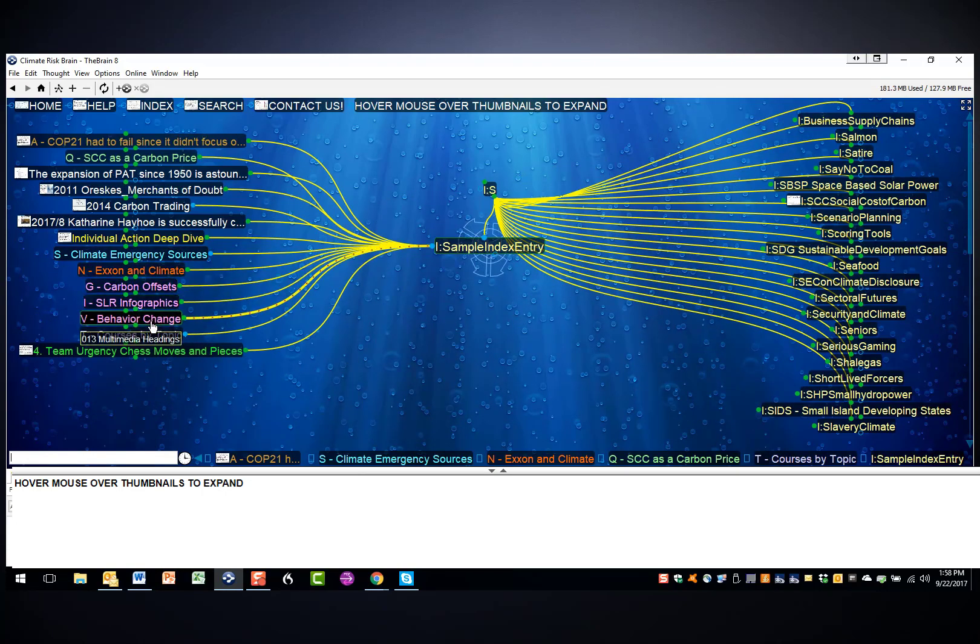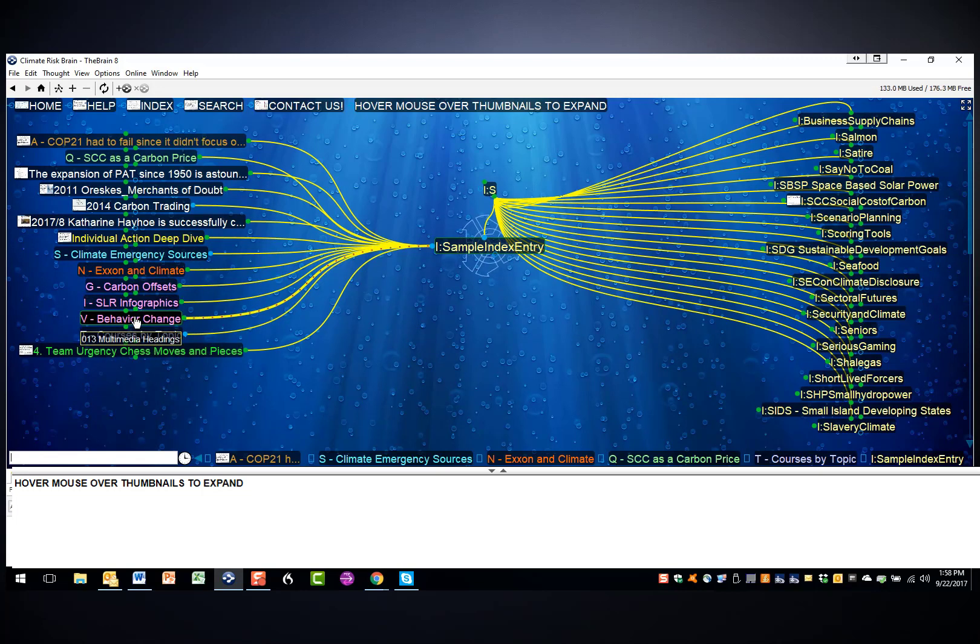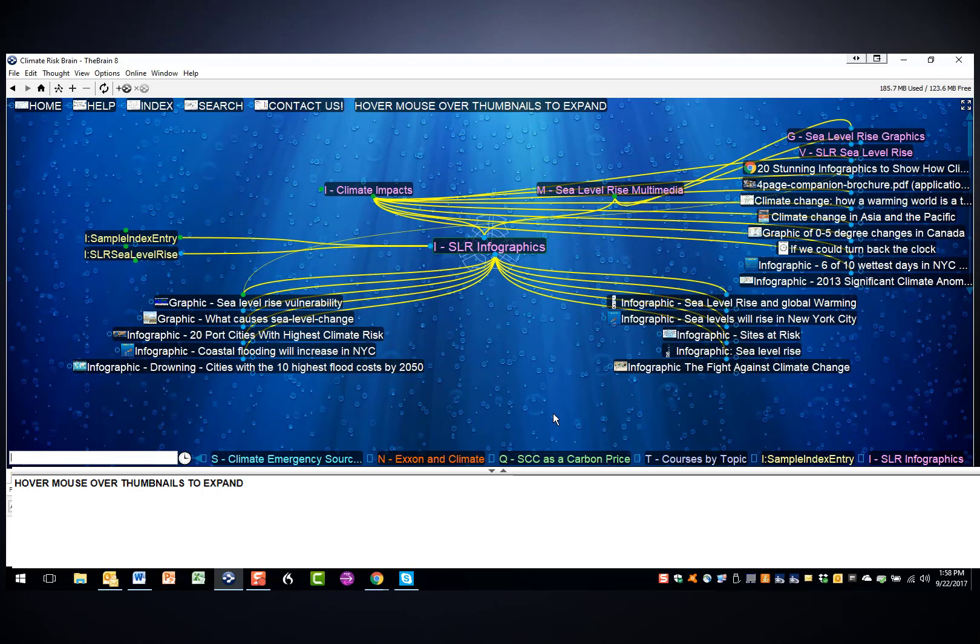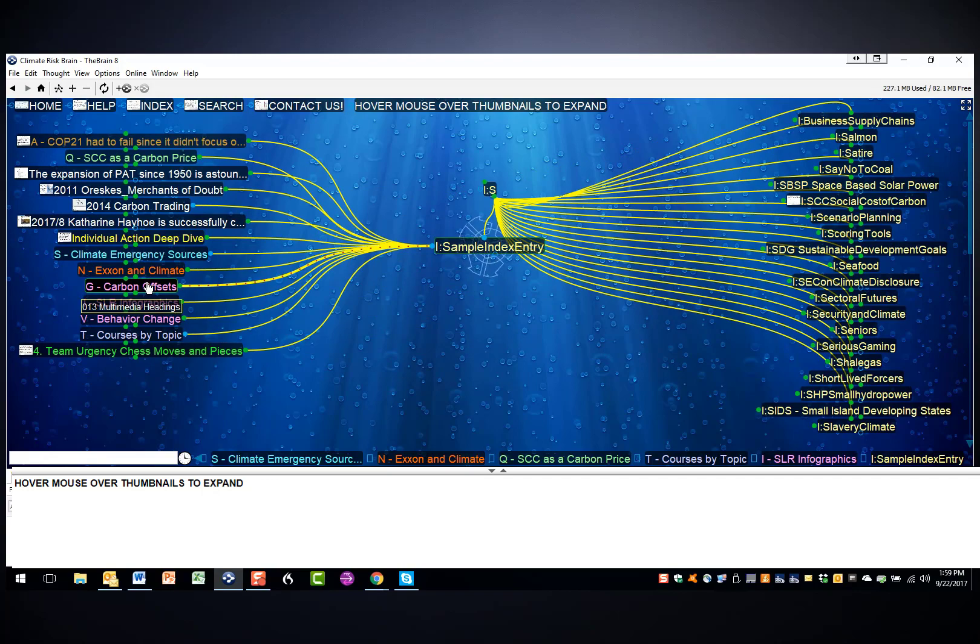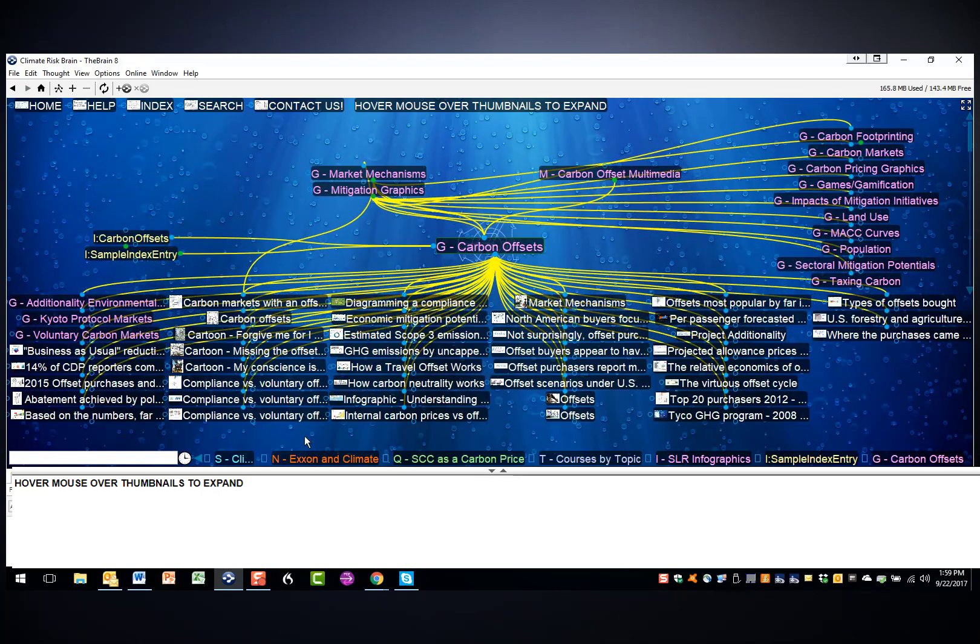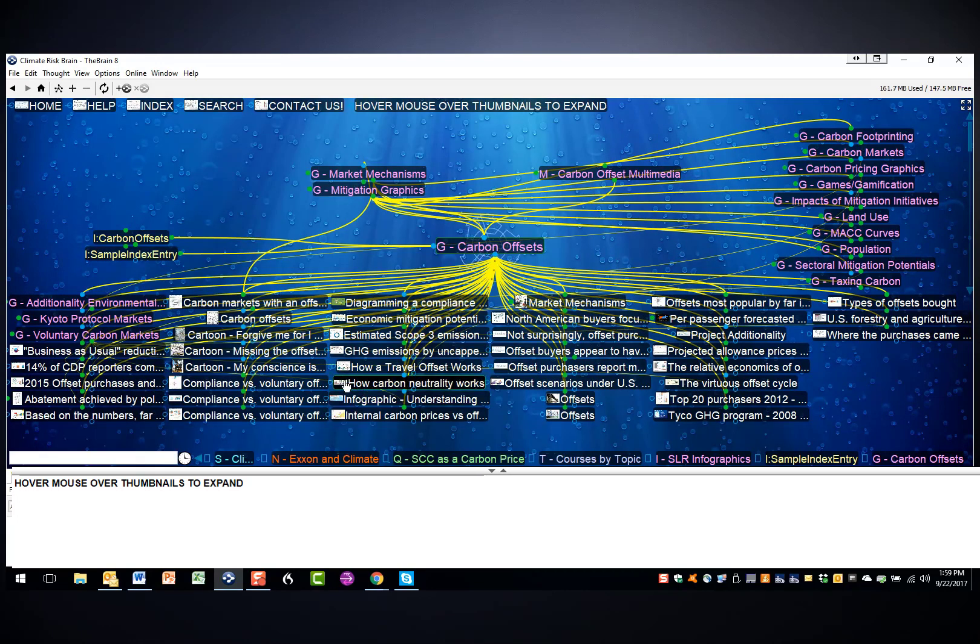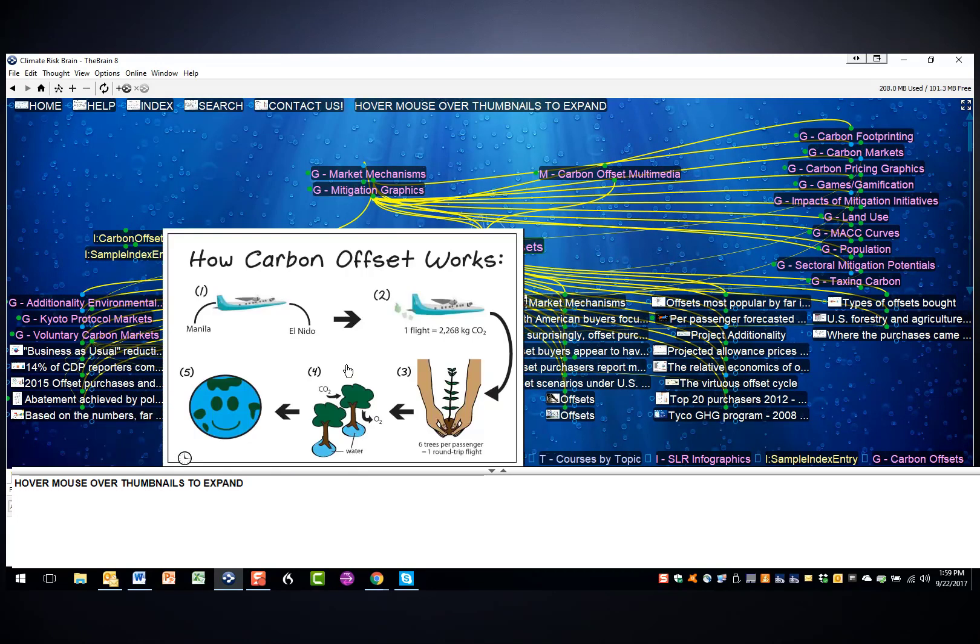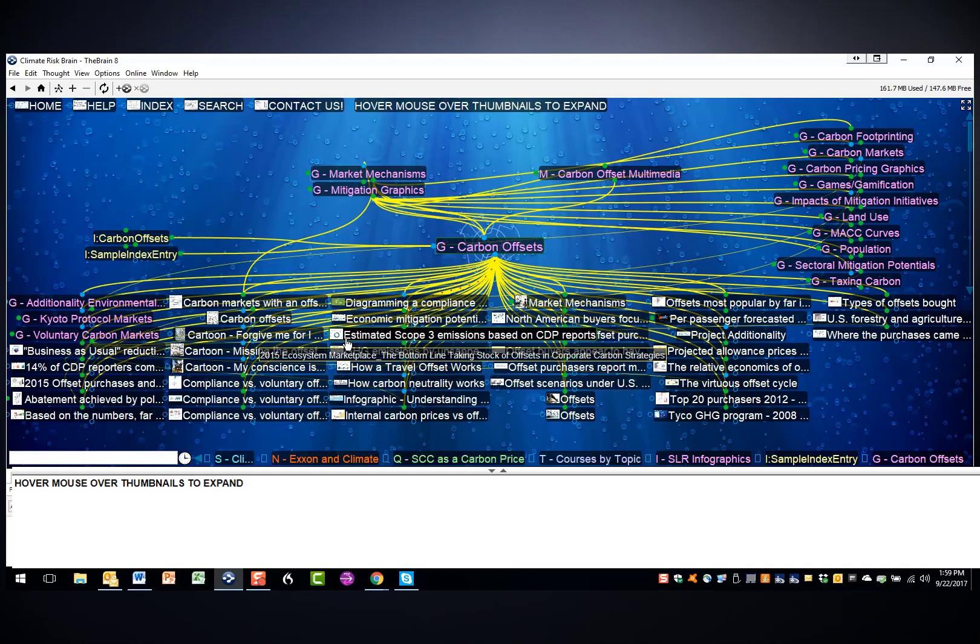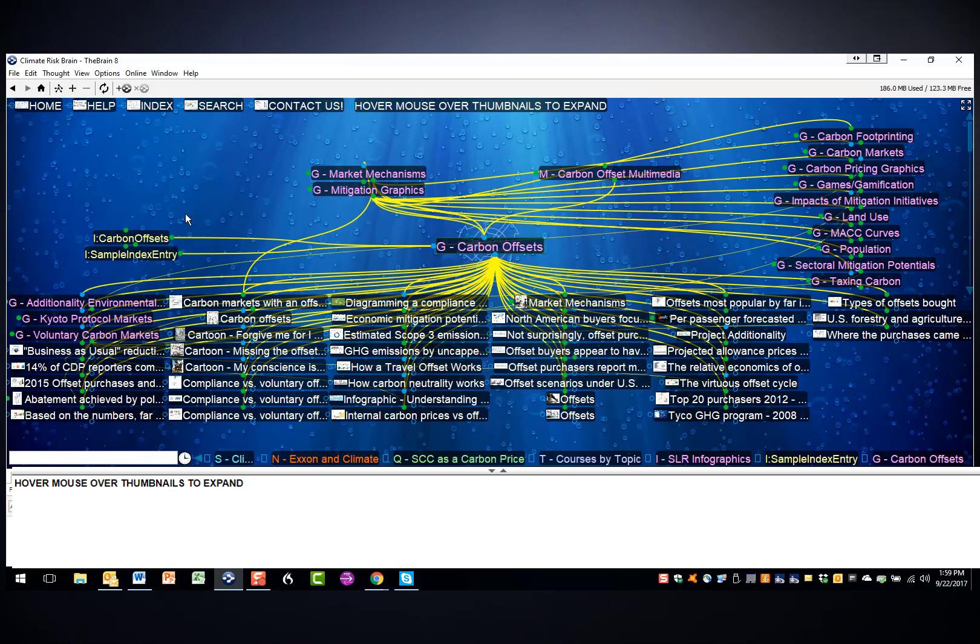The pink thoughts relate to multimedia, and so it might be V, which is videos. It might be infographics, I, so in this case you find infographics specifically relating to sea level rise. It might be individual graphics, for example, carbon offsets, where we've collected all sorts of graphics relating specifically to the topic of carbon offsets, and this can be useful for a variety of different reasons.